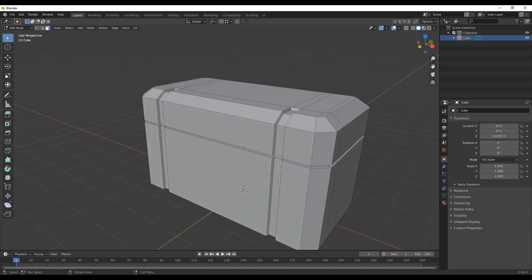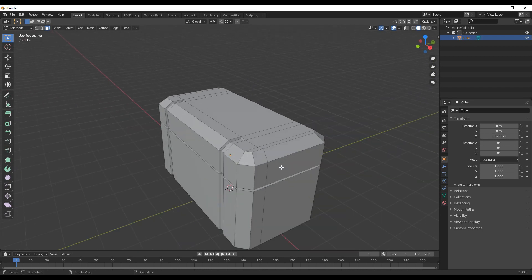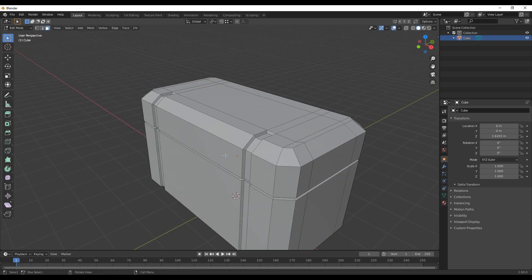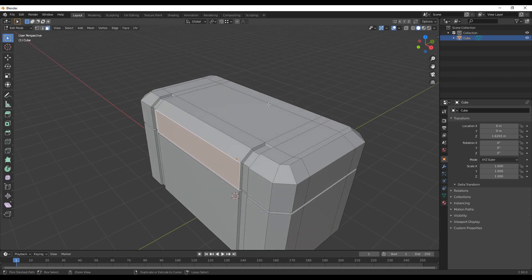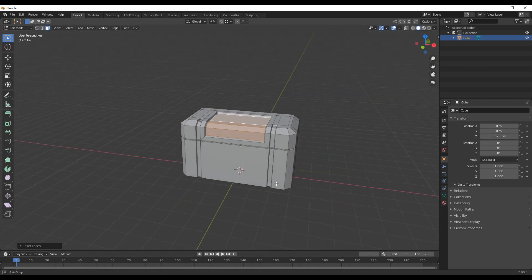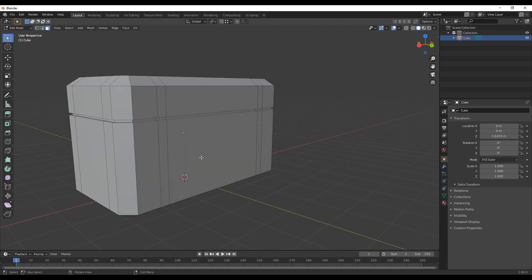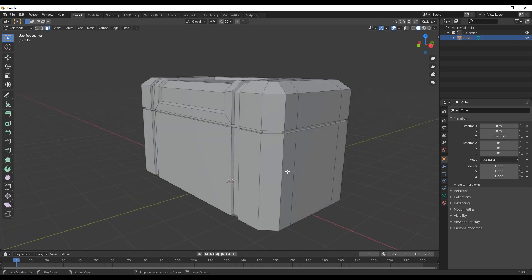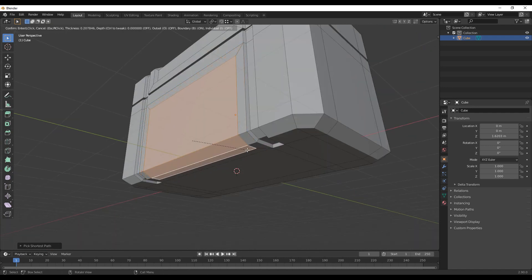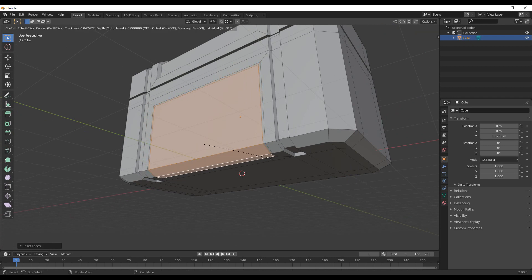I want to add another indent at the top here for some extra detail. I'll add another edge loop around here with Ctrl+R. Press 3 to go into face mode, select this face, hold Ctrl, select the opposite face. Press I to insert, left-click, press I again to insert, hold Ctrl and pull it down to about here. I'll do the same thing in the front and then the back — adding an edge loop with Ctrl+R, selecting the faces, pressing I to insert, left-clicking, pressing I again, holding Ctrl to push it in.